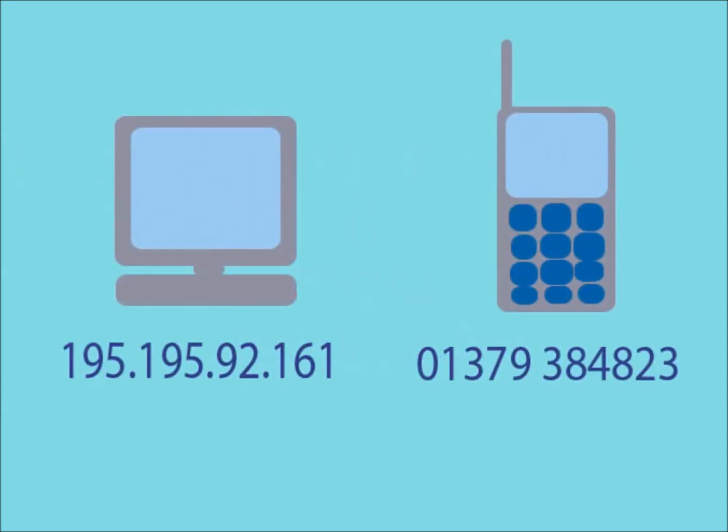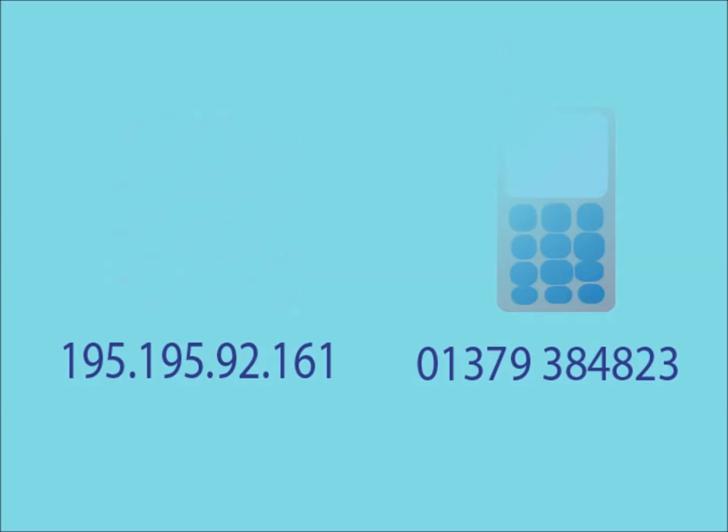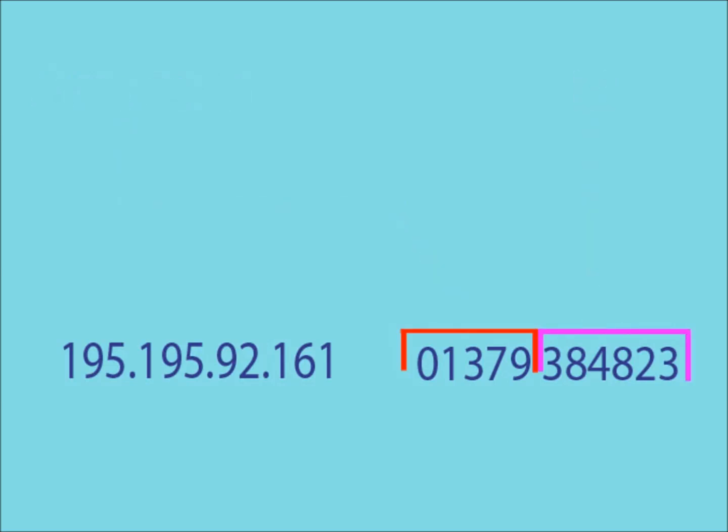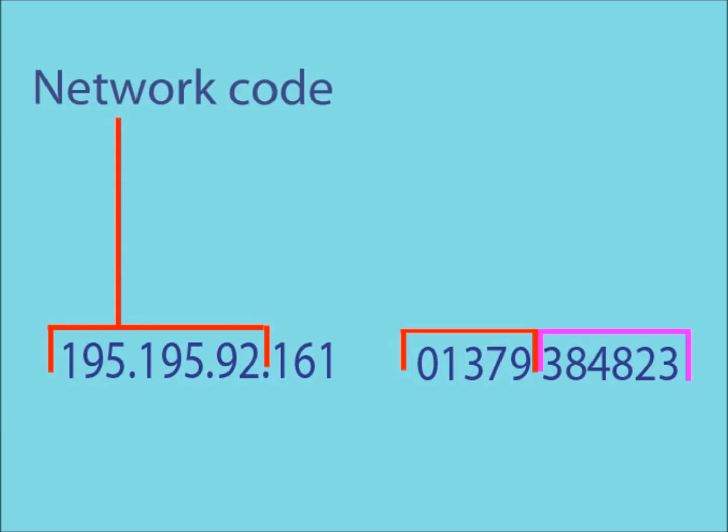The way in which IP addresses are allocated is very similar to the way in which a phone number is allocated, in the sense that a phone number can be split up into both an area code and an ID code. Similarly, an IP address is split up into a network code and a host ID.